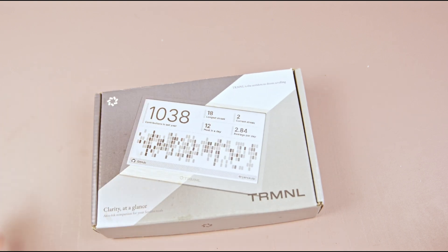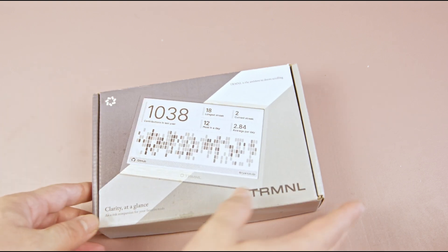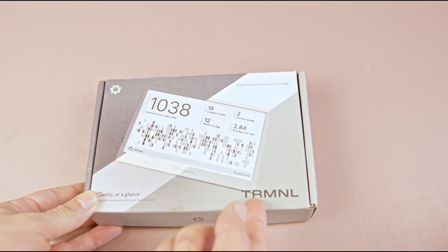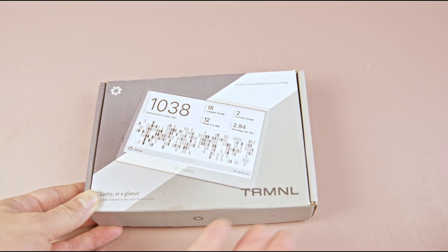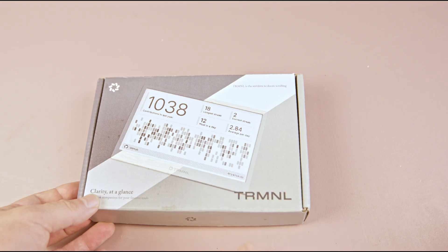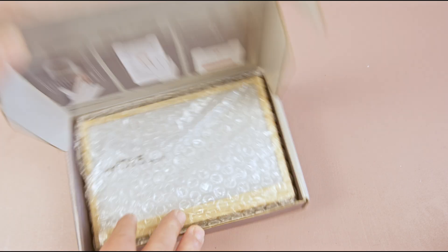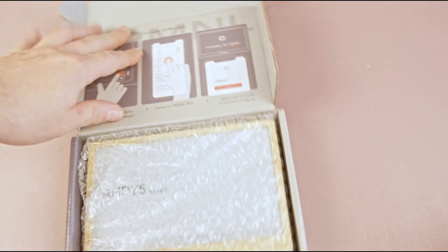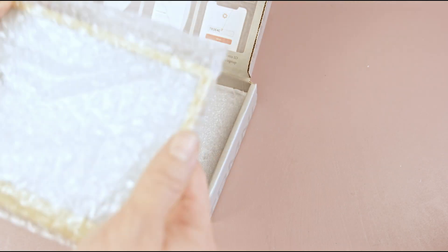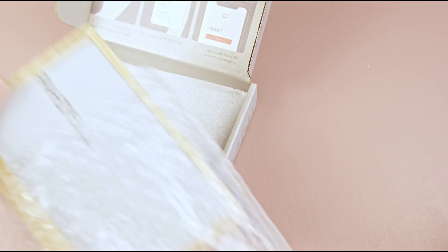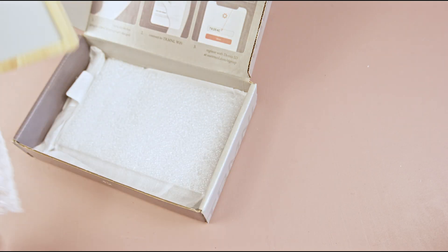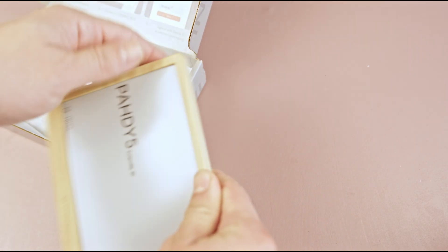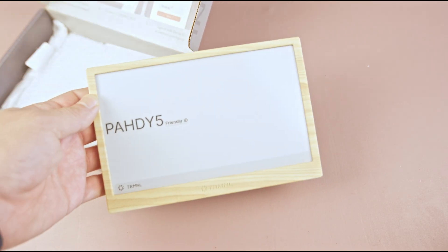Hi, today I have an interesting device called TRMNL, which I'll refer to as terminal from now on. It is a 7.5 inch ink display, which is what caught my attention, and in this video I'll explore what this device is and what we can do with it.